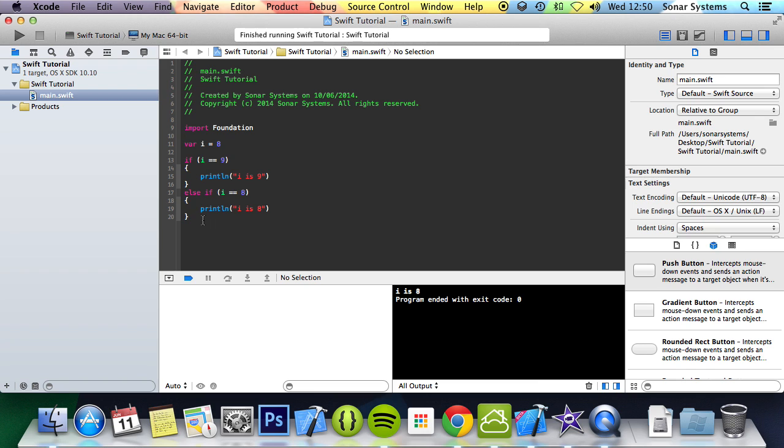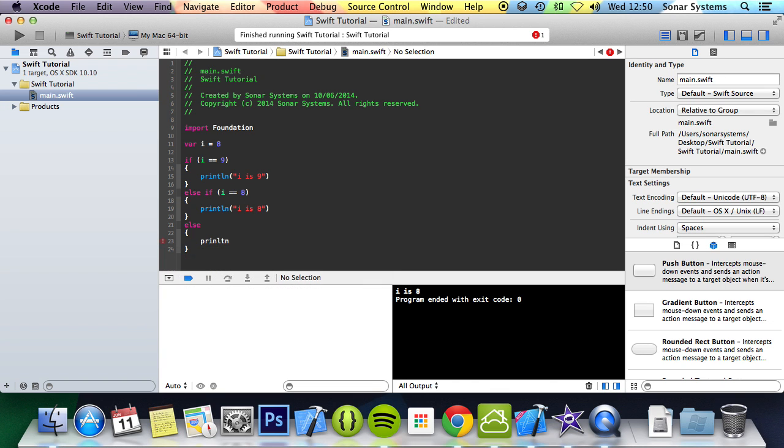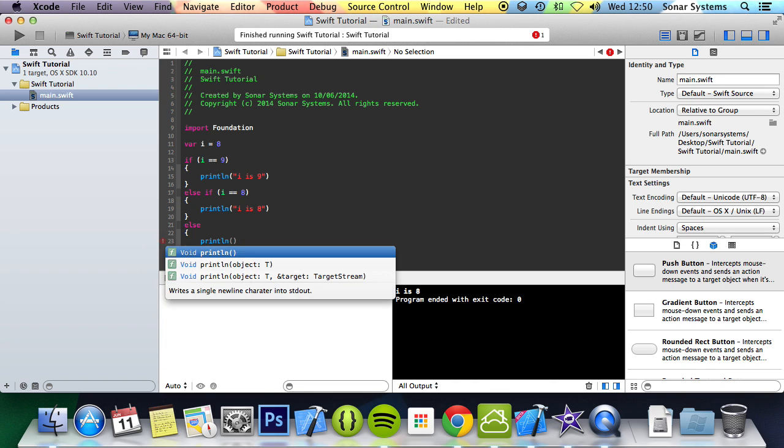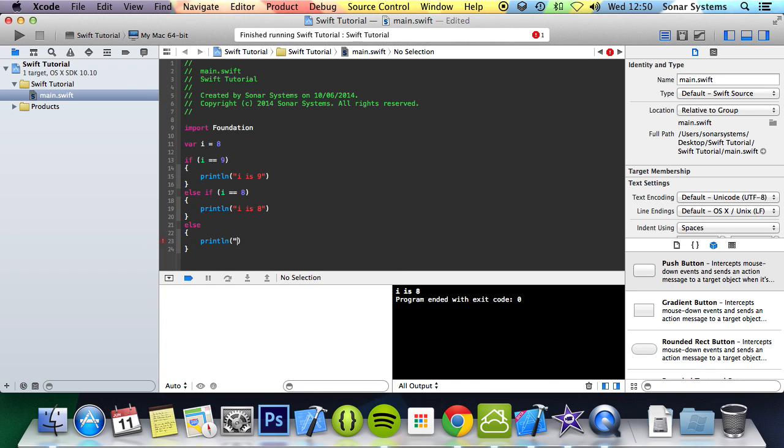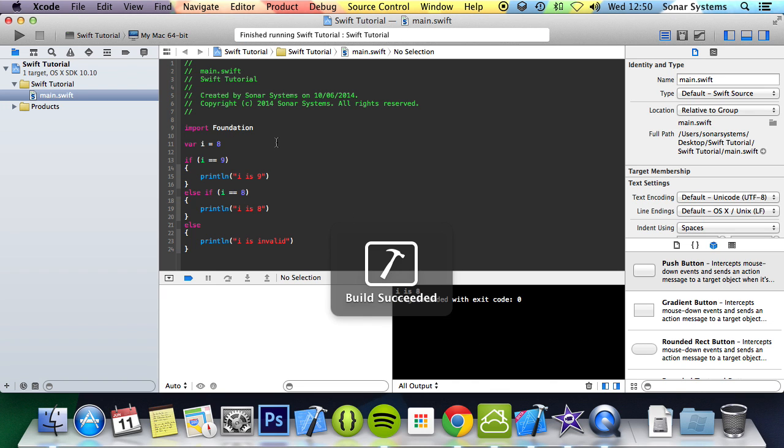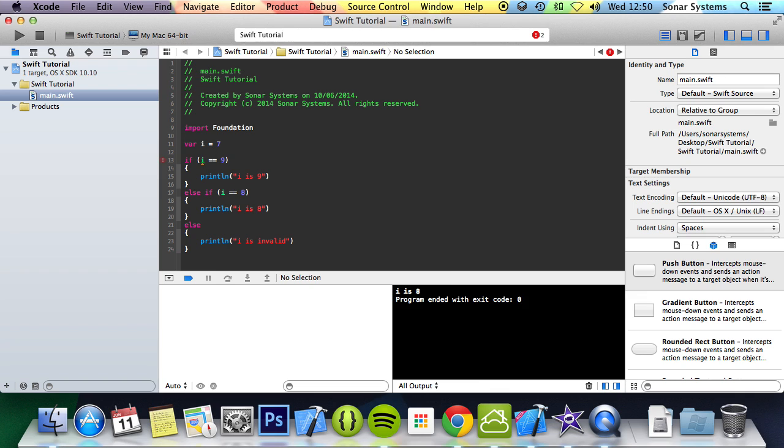And the final part of a conditional statement is the else statement. This does allow you to run another block of code if none of the conditions are true. So if I do println i is invalid and run this first, it says i is 8. If I change i to 7 and run it...